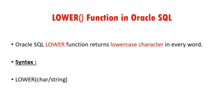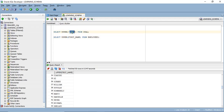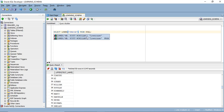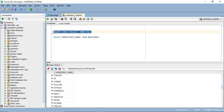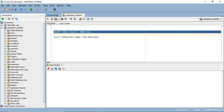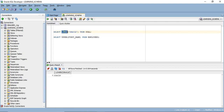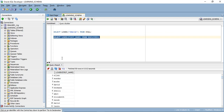We will see one example for the LOWER function. Instead of this name, I'm going to change it to 'oracle'. When I execute this statement, all the characters from 'oracle' will be converted into lowercase. The same example we will check with the employee table — you can see all the names from the employee table are converted into lowercase.